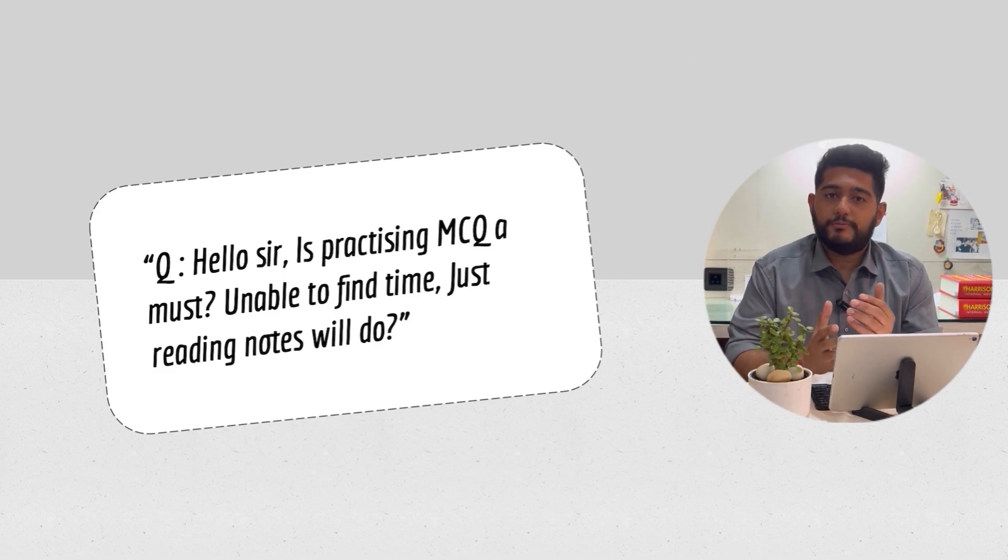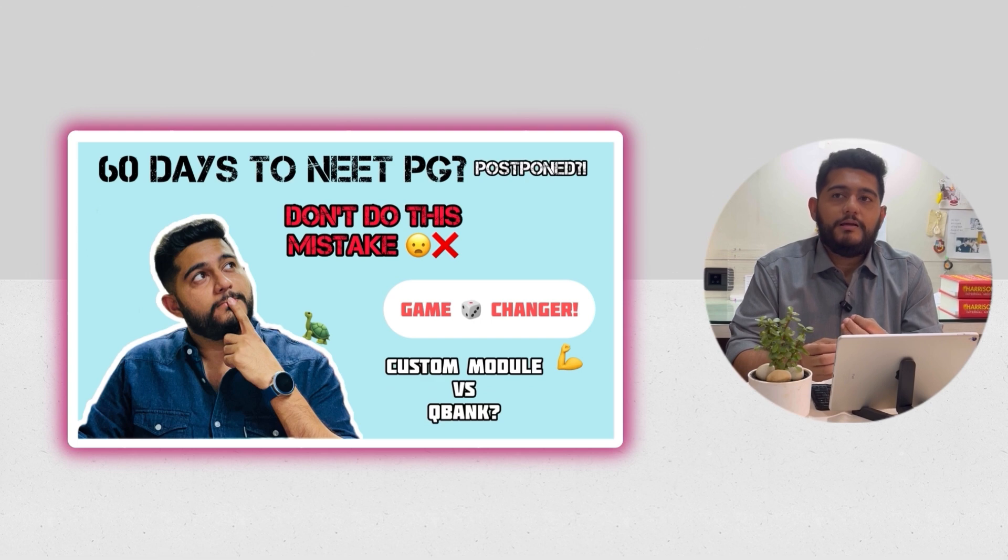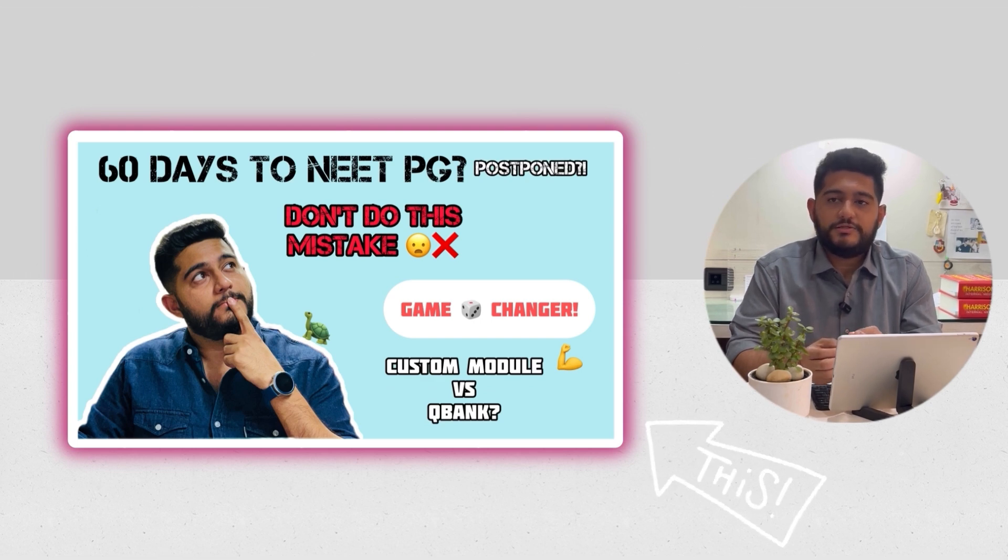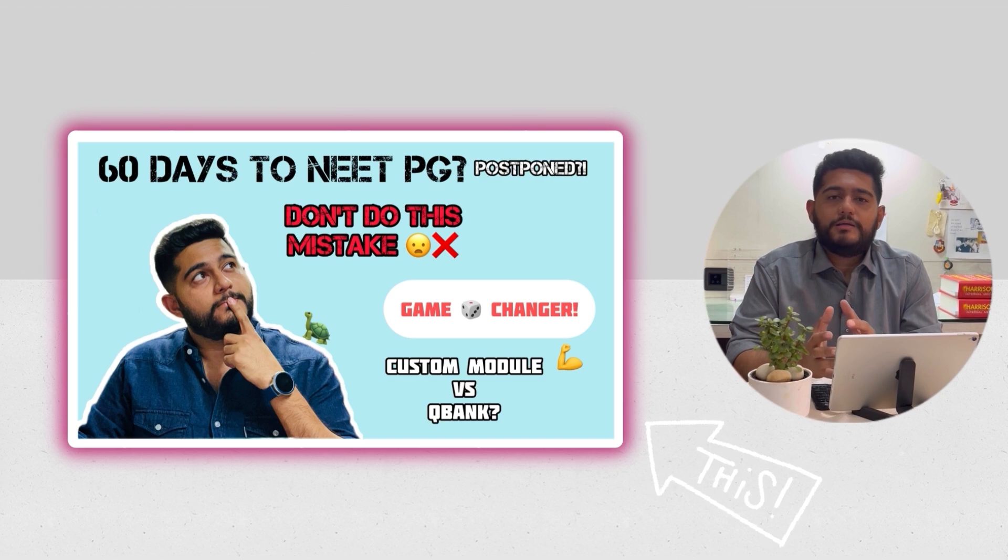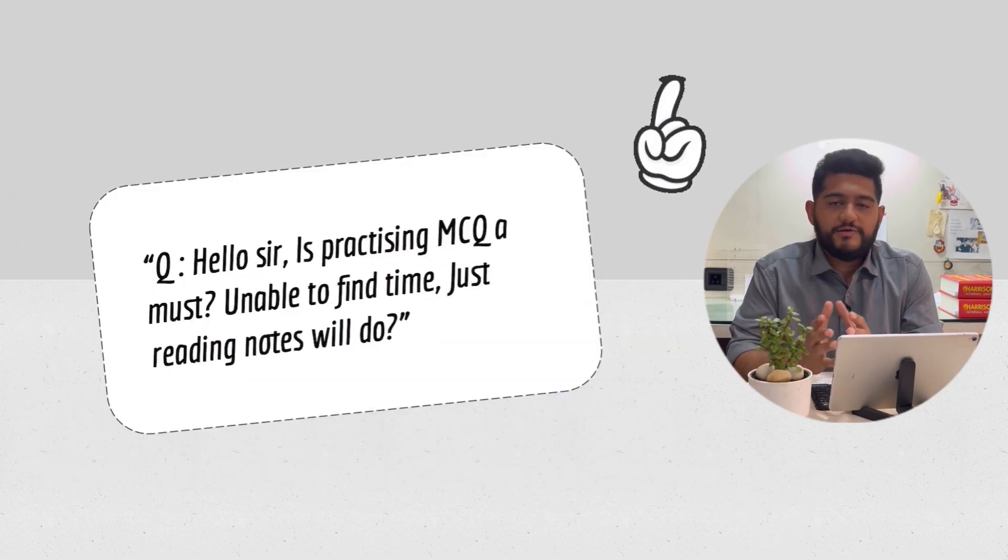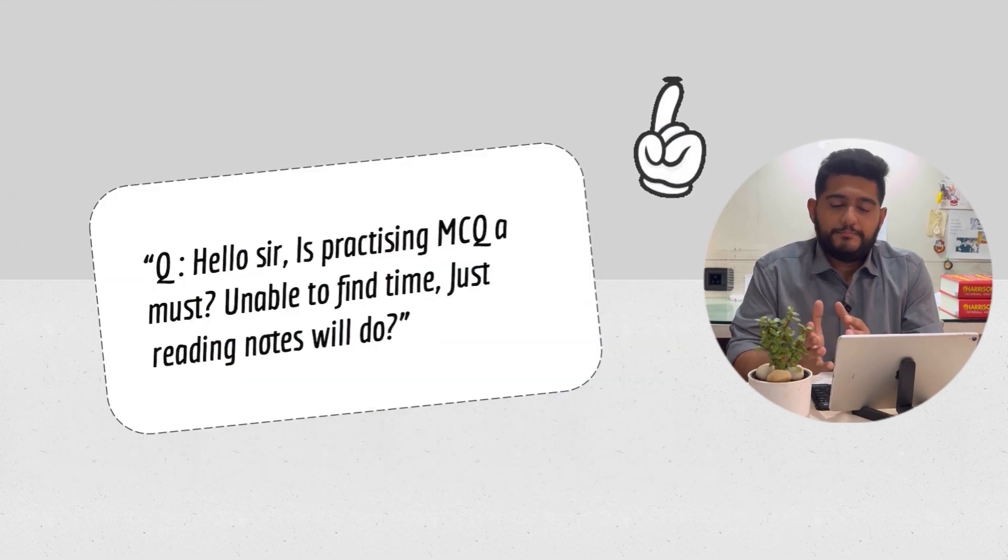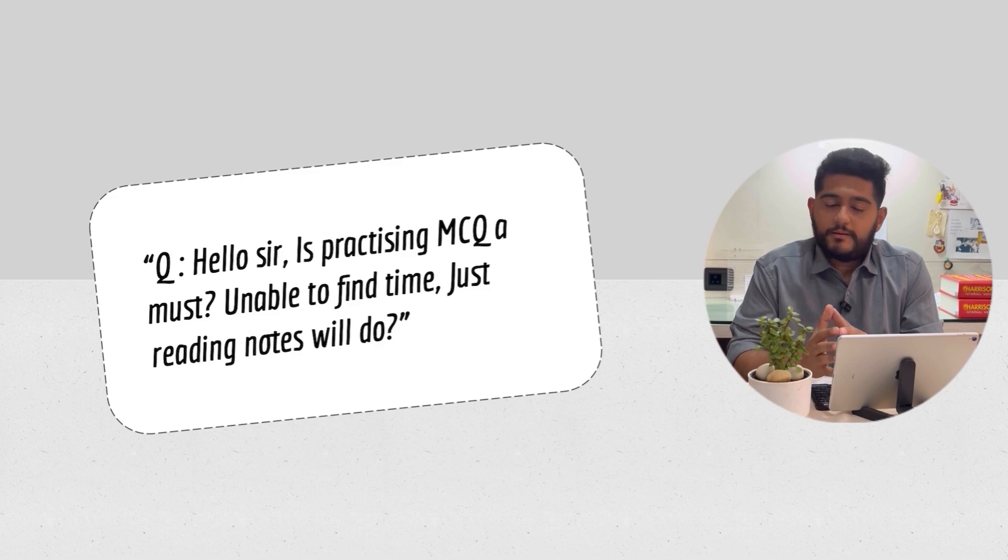Just before NEET PG was postponed, I made a video on the importance of solving MCQs, how to start with custom modules, and practicing 50 MCQs a day. You can check out that video later.